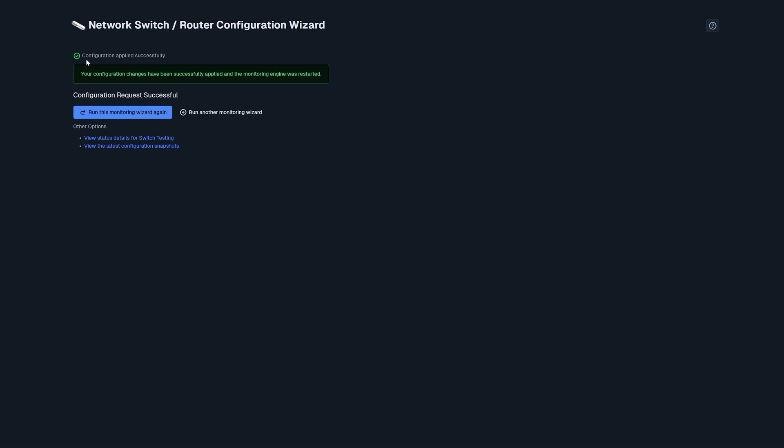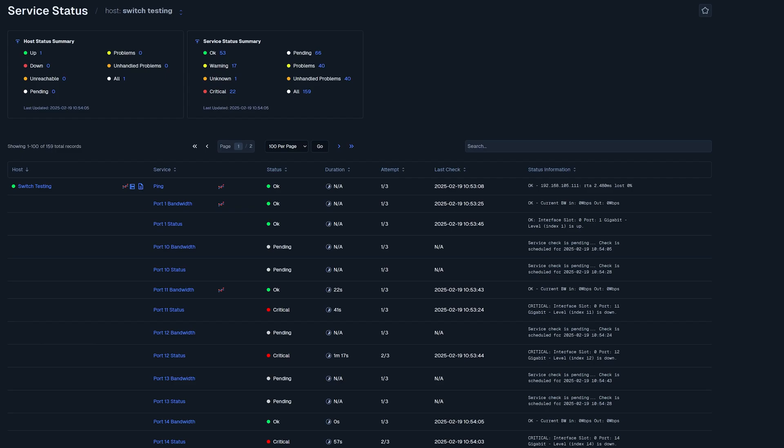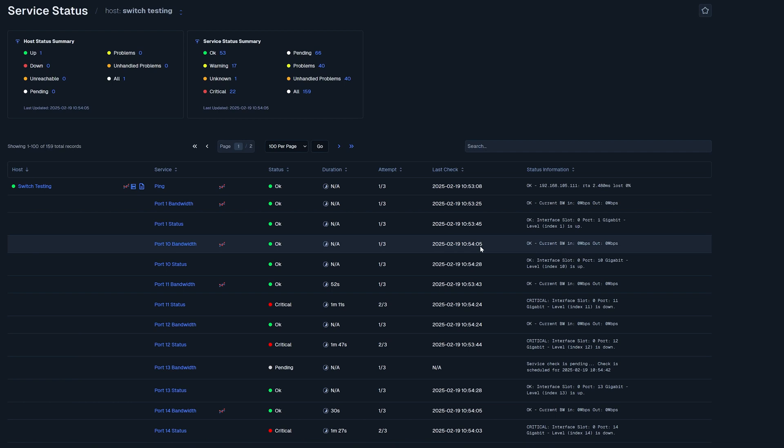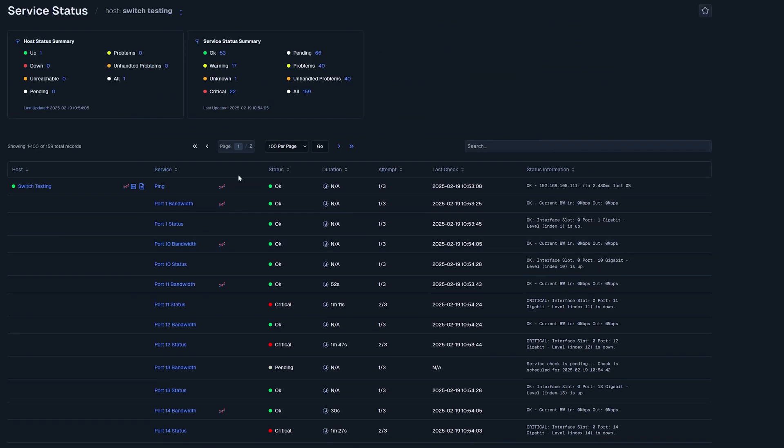If we want to view the status details for the switch before we head off this page, we can click here. Now we are on our switch details, and here we can see that our switch is up. The status for some of these say pending, and the only reason it says pending is because it's just getting all the information. As we can tell on the right side, service check is pending. Check is scheduled for a certain time. And it worked. As you can tell, port 10 bandwidth, and it is okay and up and running. You are officially monitoring your switch.